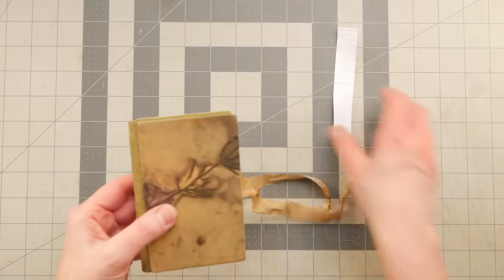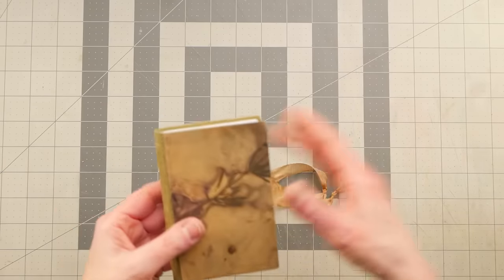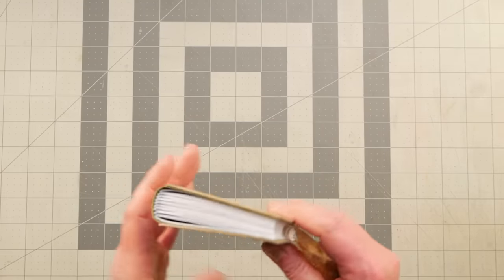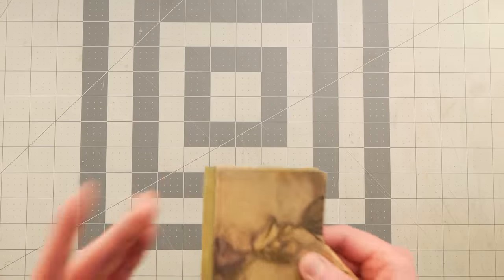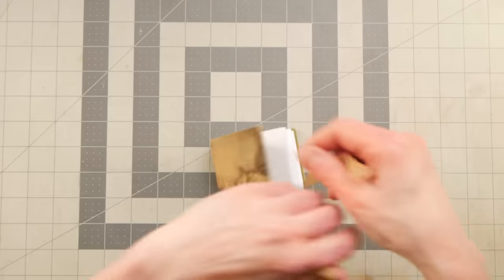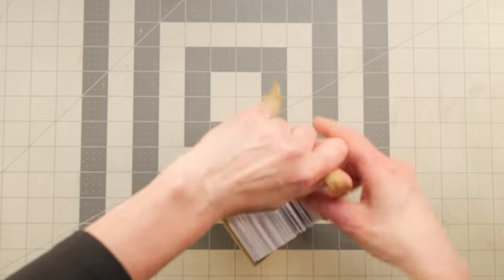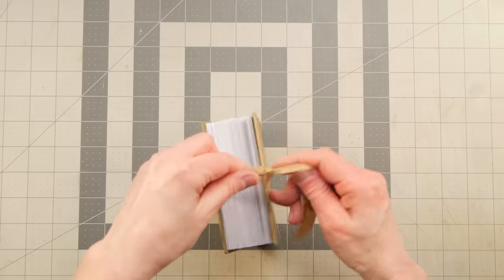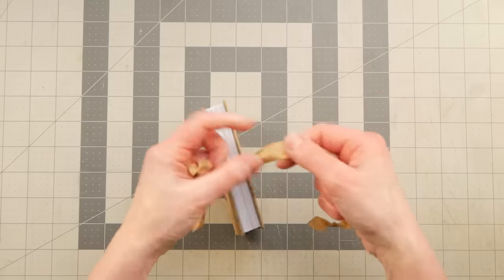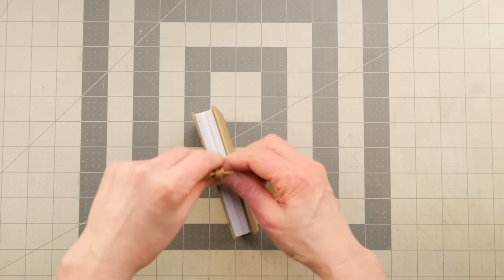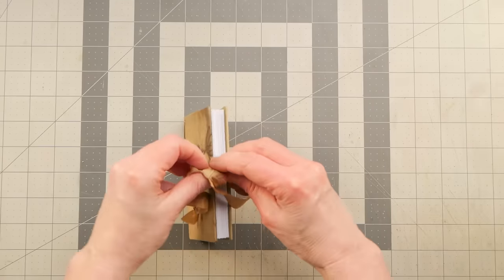But I wanted to show you this method as well, because I know not everybody likes to make a traditional text block. So I hope having this option will be helpful to those of you who don't make regular text blocks in the other way.